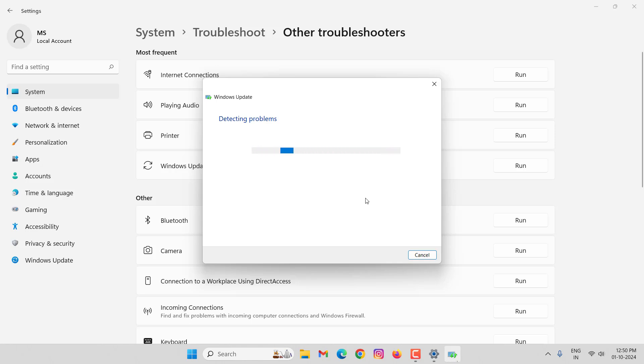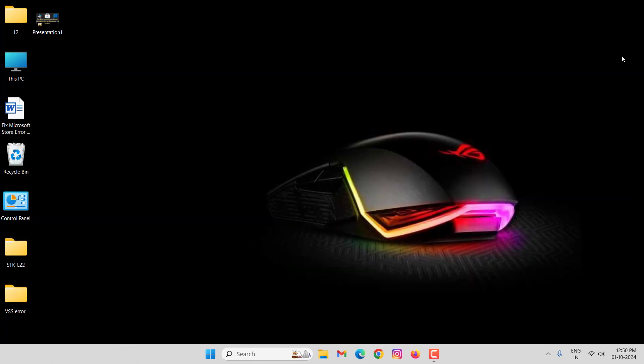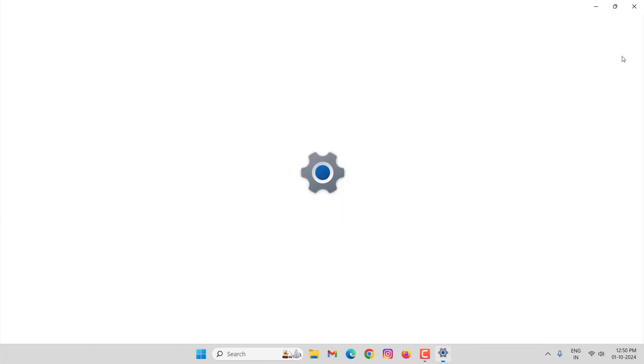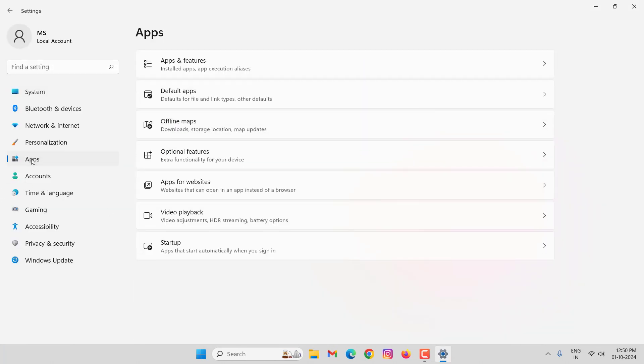After completion, close this window. Again open your Windows 11 settings. Select here Apps, then click on Apps and Features.